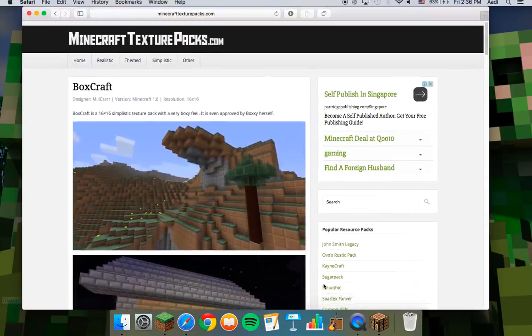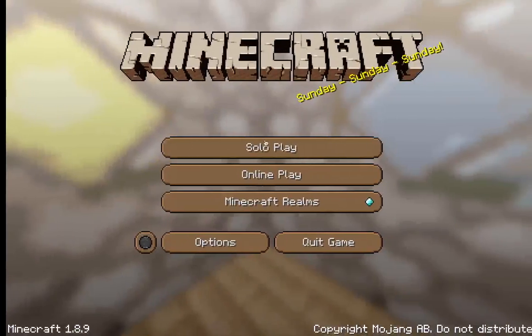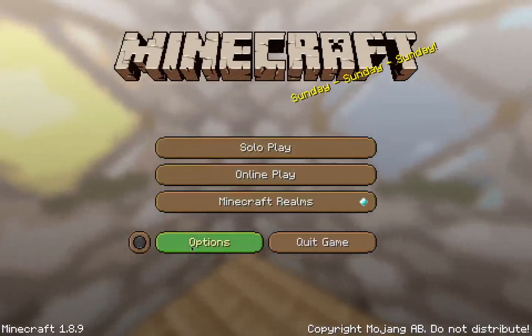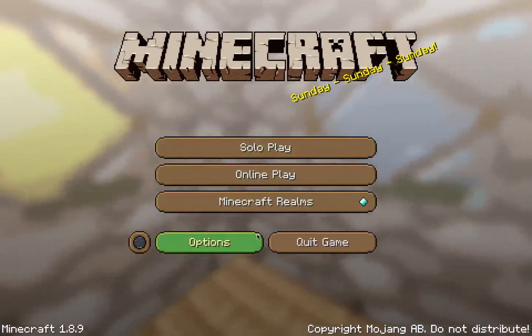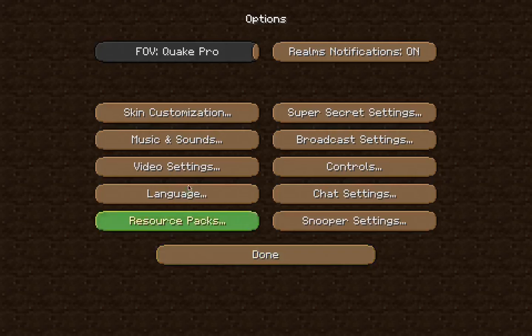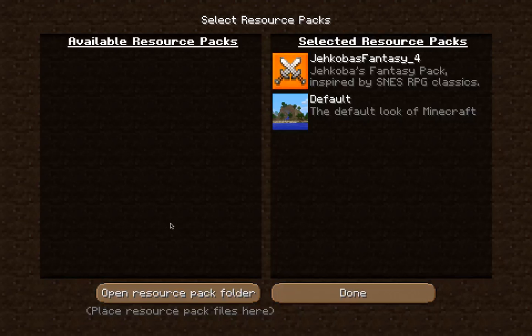Basically, what you're going to do is go into Minecraft. There's going to be a button here that says Options — click that. Go to Resource Packs, and go to Open Resource Pack Folder.